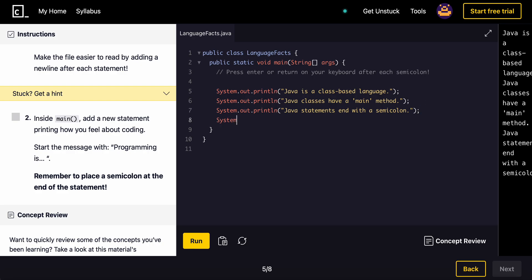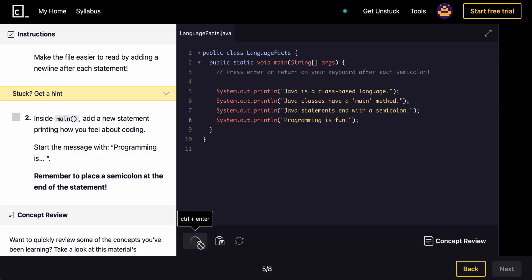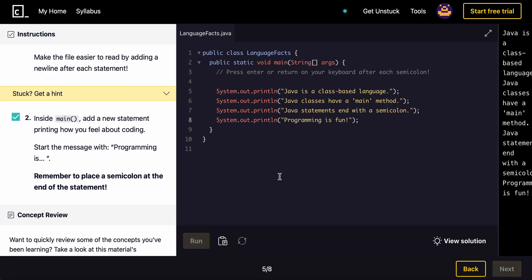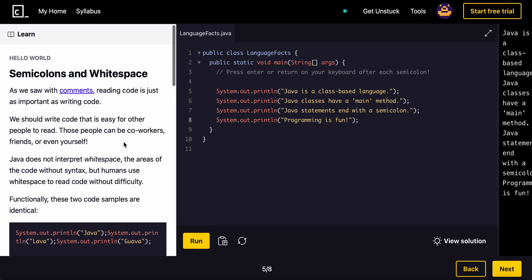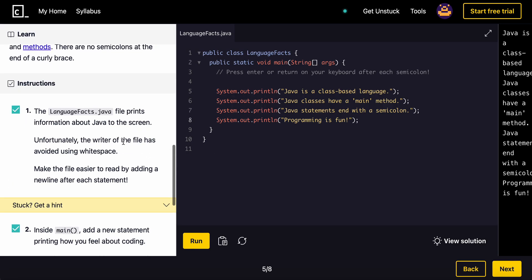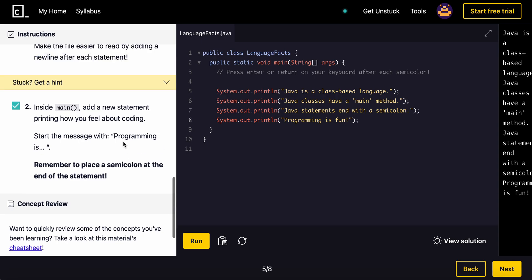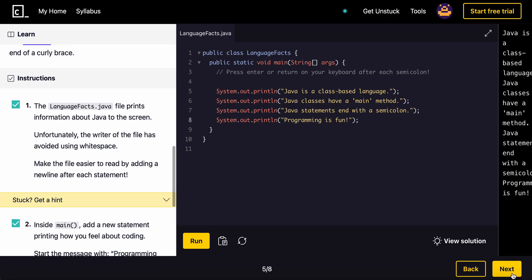We'll do System.out.println, and then semicolon. Inside of here, we do text. So programming is fun. And remember, you need a semicolon here. And let's run it. And voila, that is, that's the end of it.